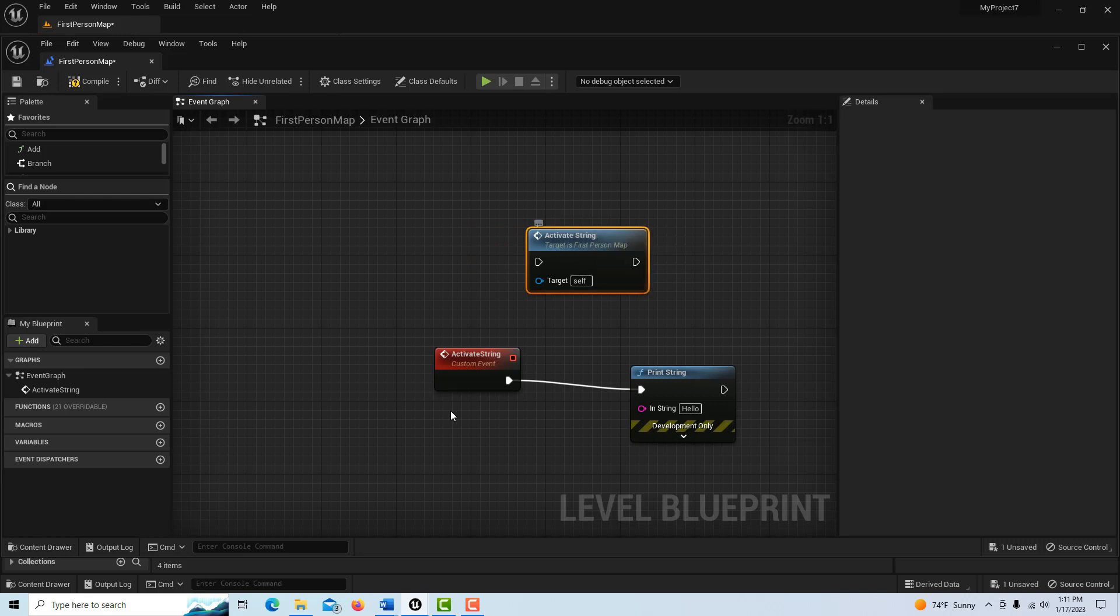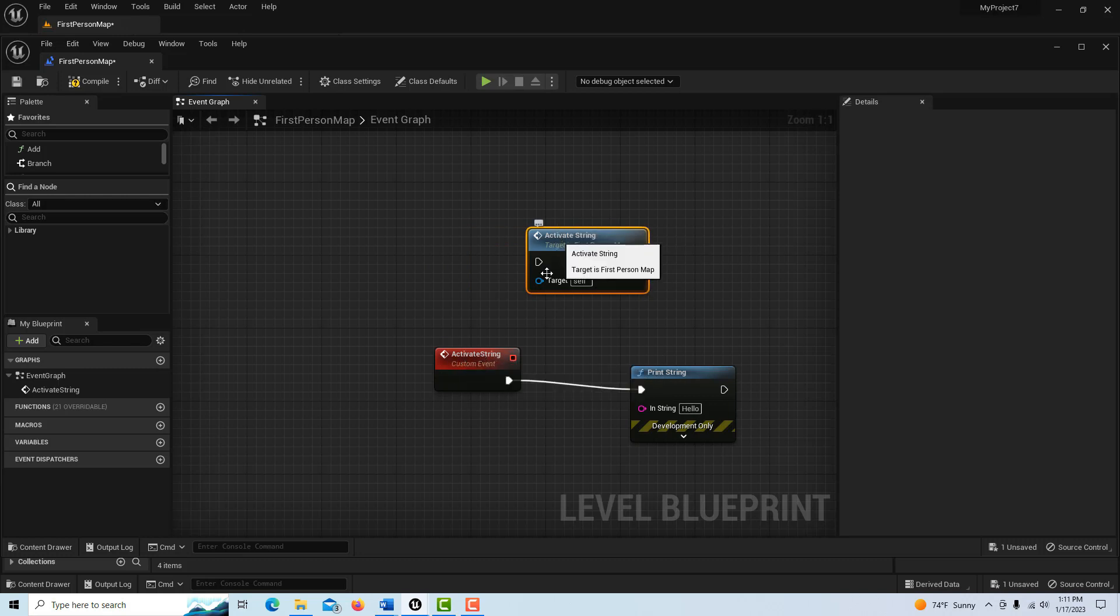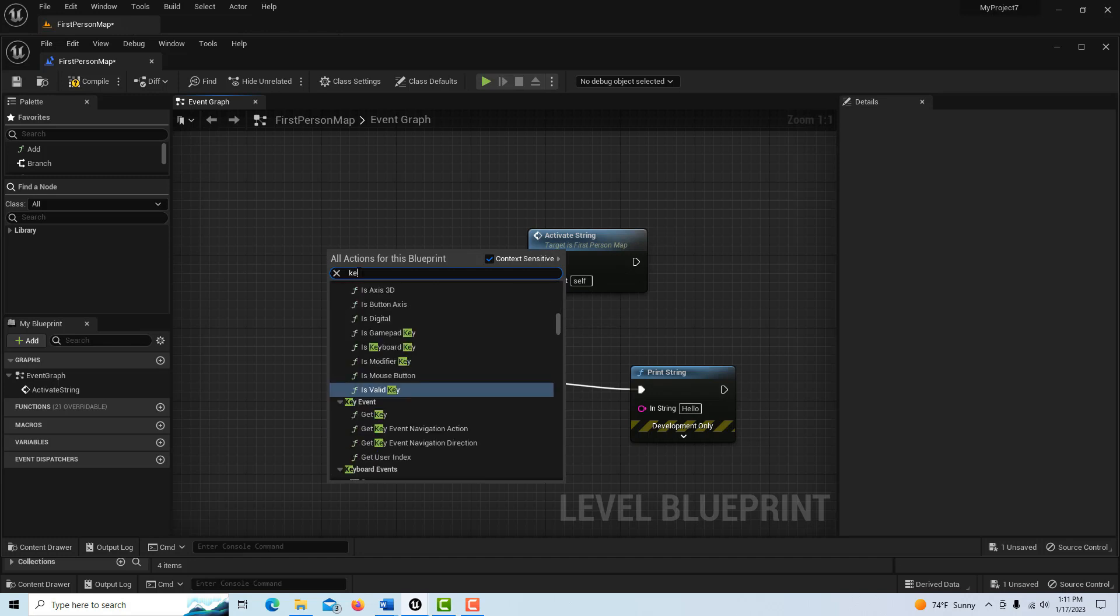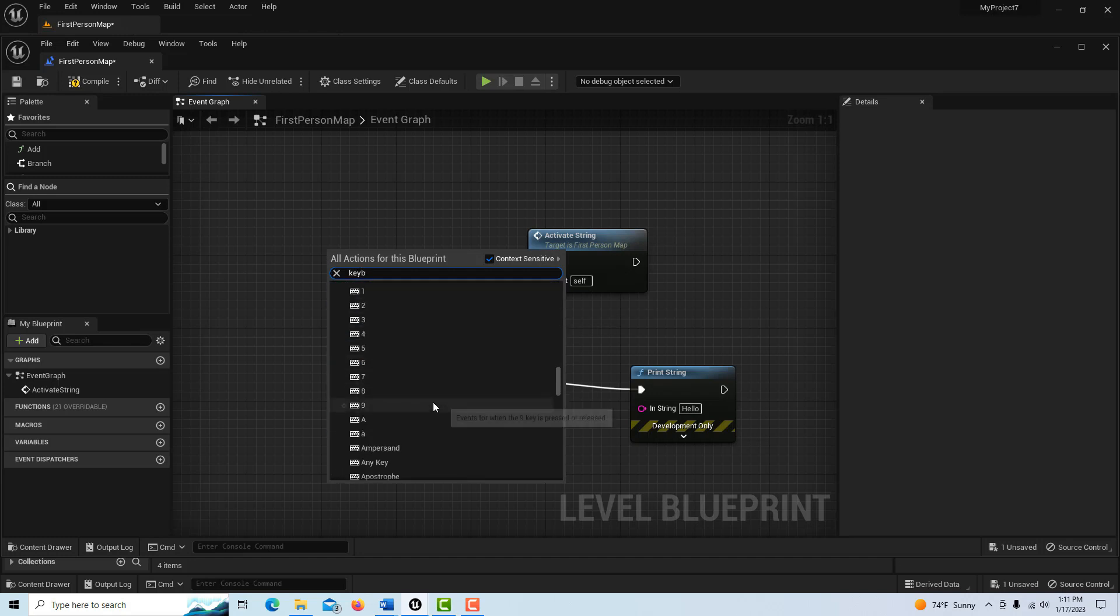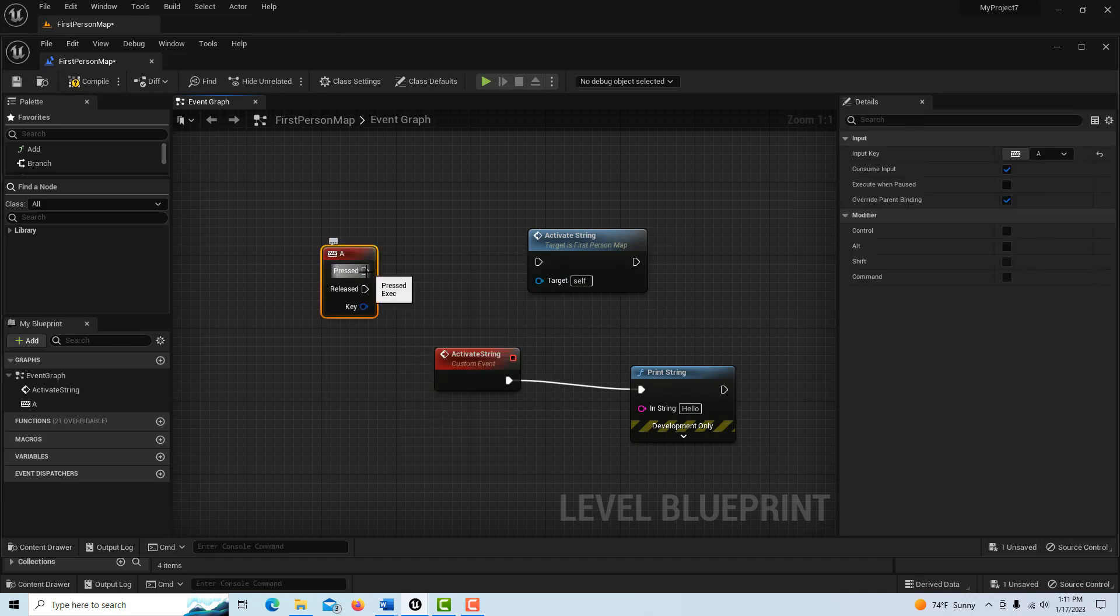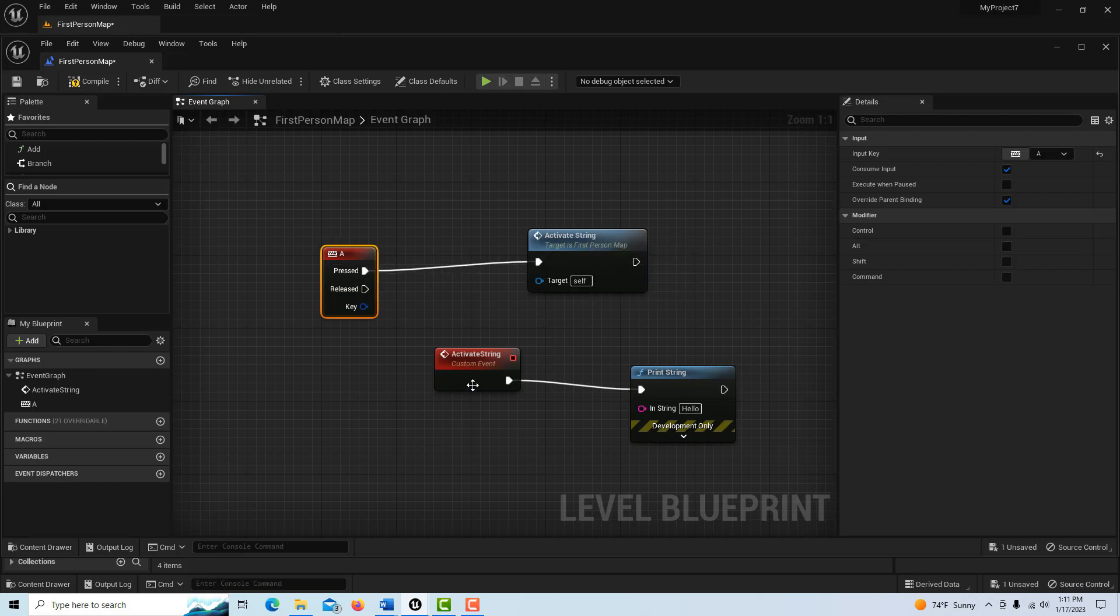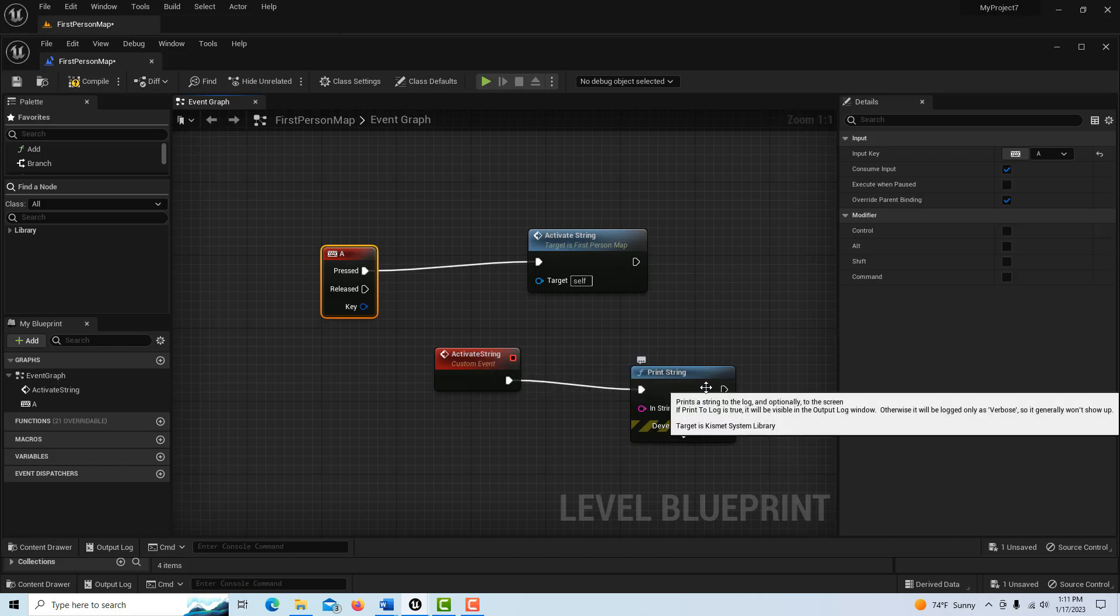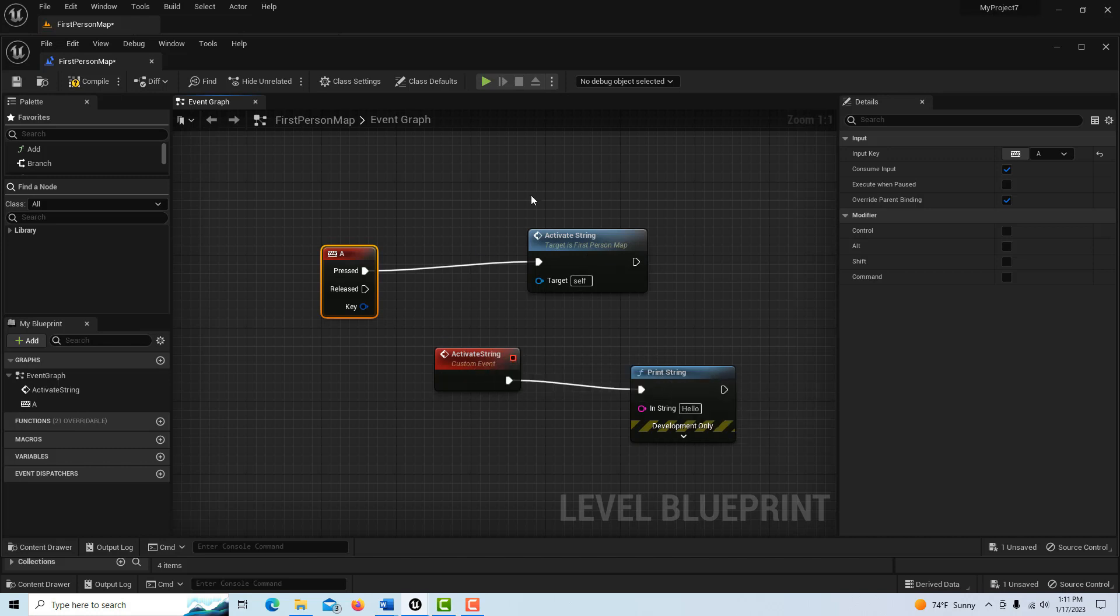To activate this, let's say I just want to do a keyboard press and let's say I'll just make it A. So then when I press A, it's going to call this event and then this event is going to print a string.